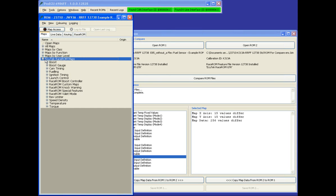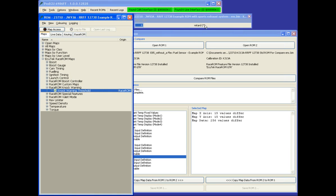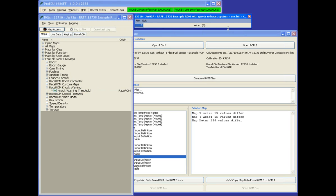The knock warning feature is found under the race run category, knock warning threshold. Currently set to 3 degrees.